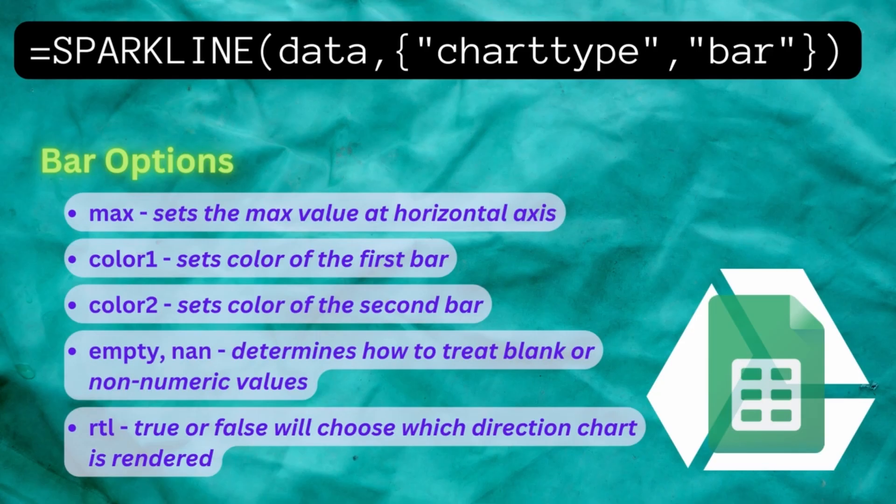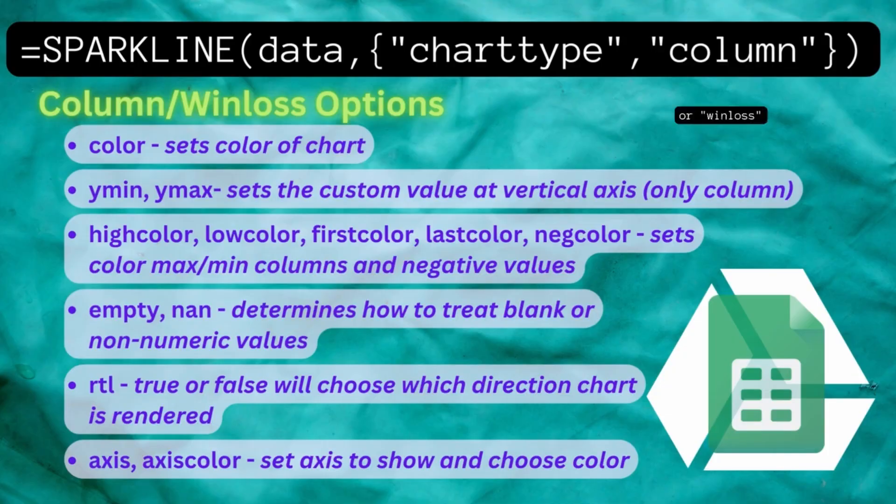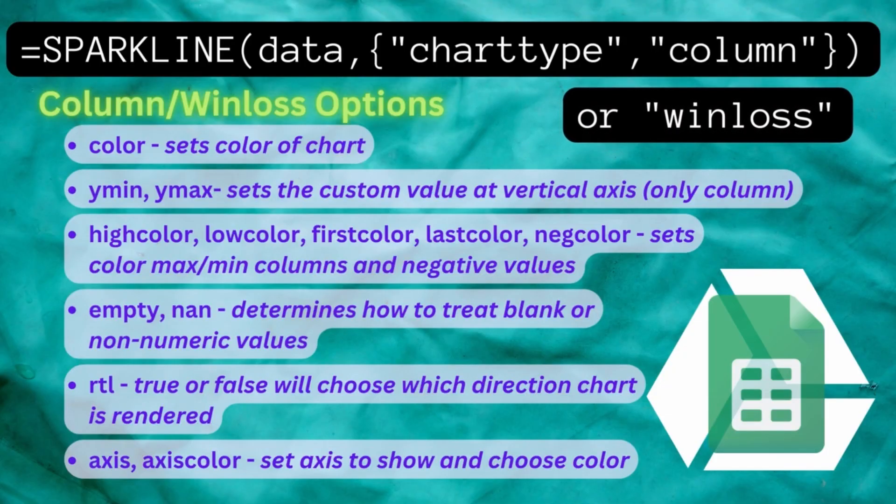For bar charts it's more or less the same but seeing as you have two different bars you can customize the color for each. And for column and win-loss charts you can alter the color of the axis, negative values, and specific columns within the sparkline.